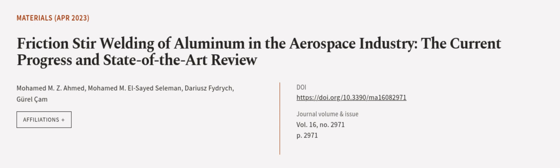This article was authored by Mohamed M. Z. Ahmed, Mohamed M. El-Sayed Seelman, Dariush Fydarych, and others.